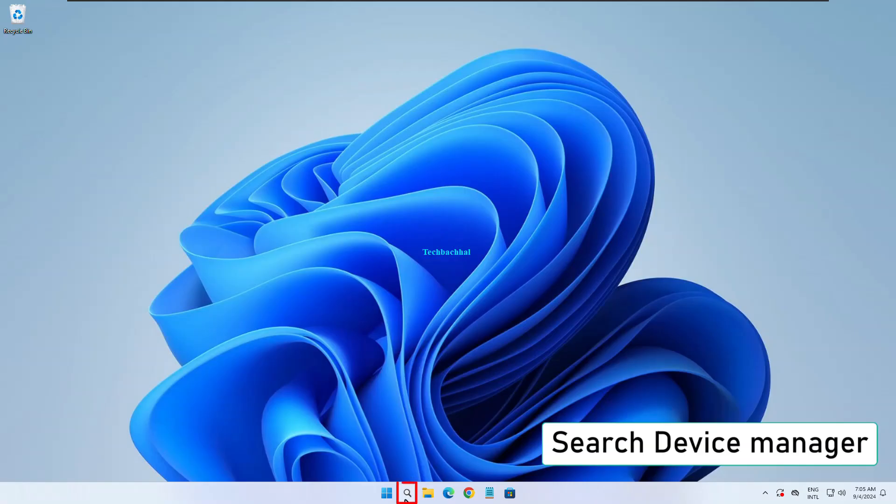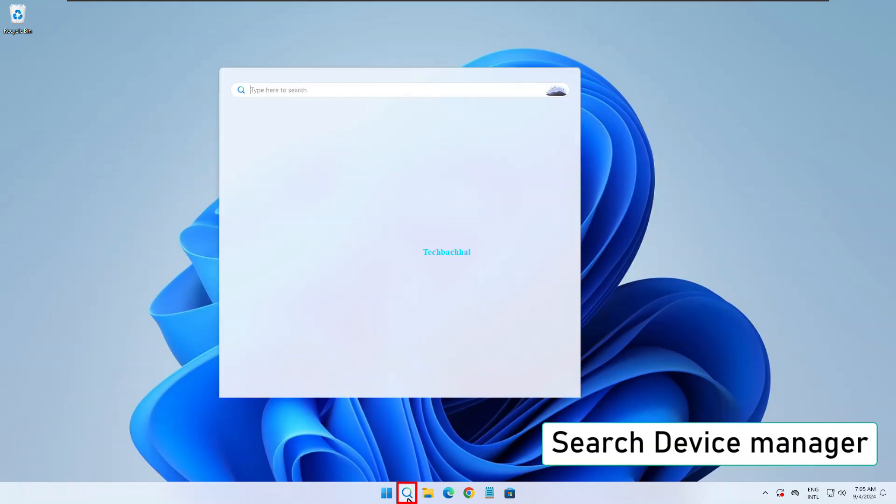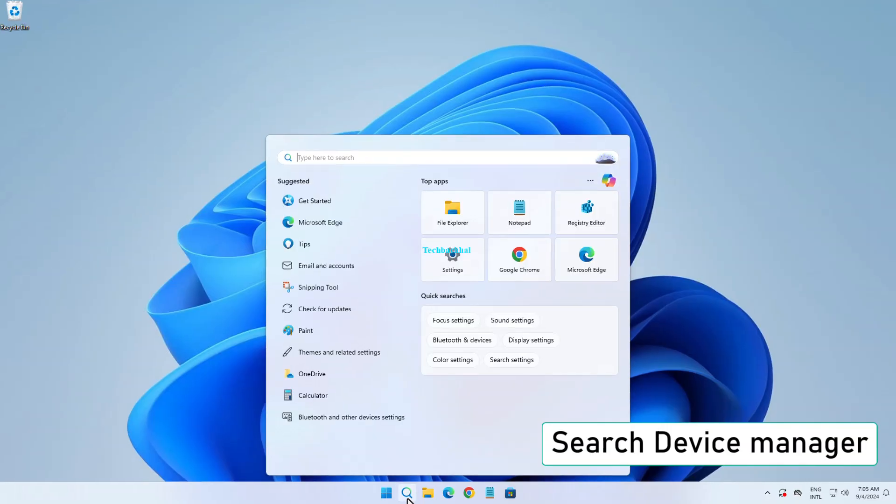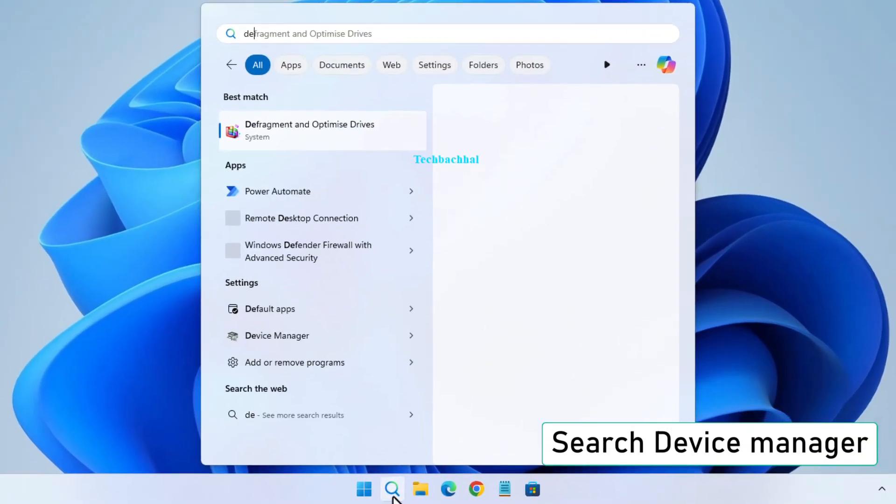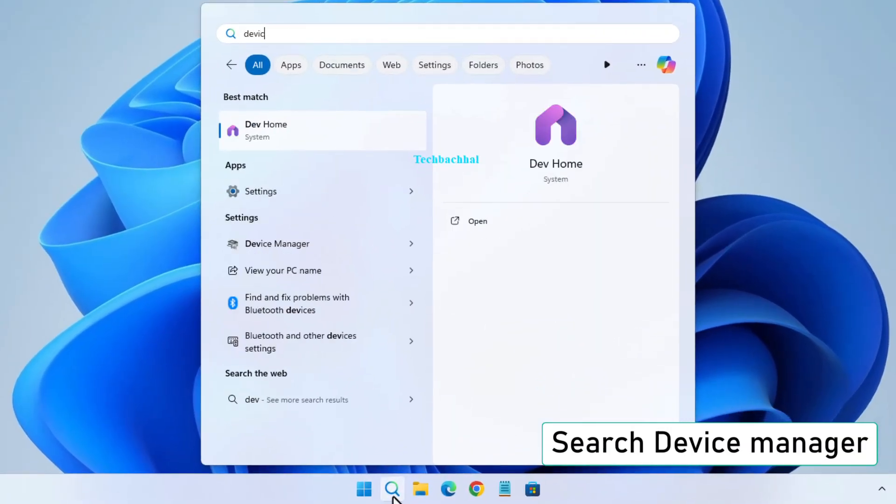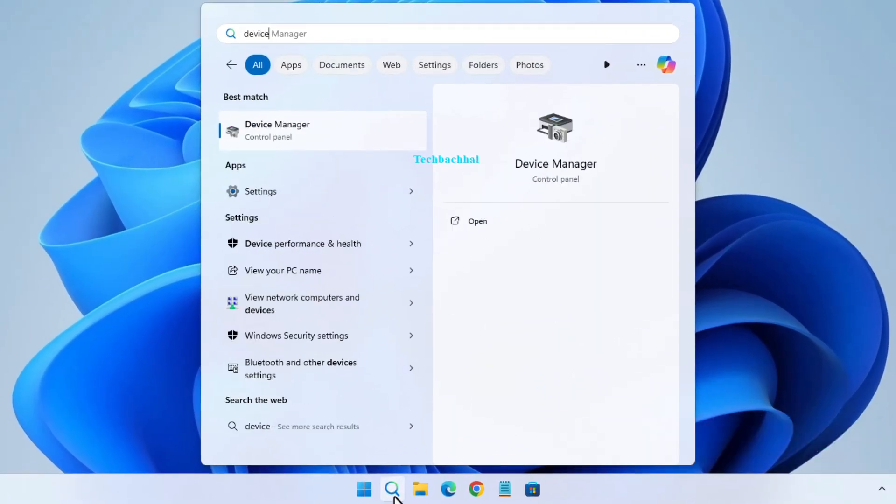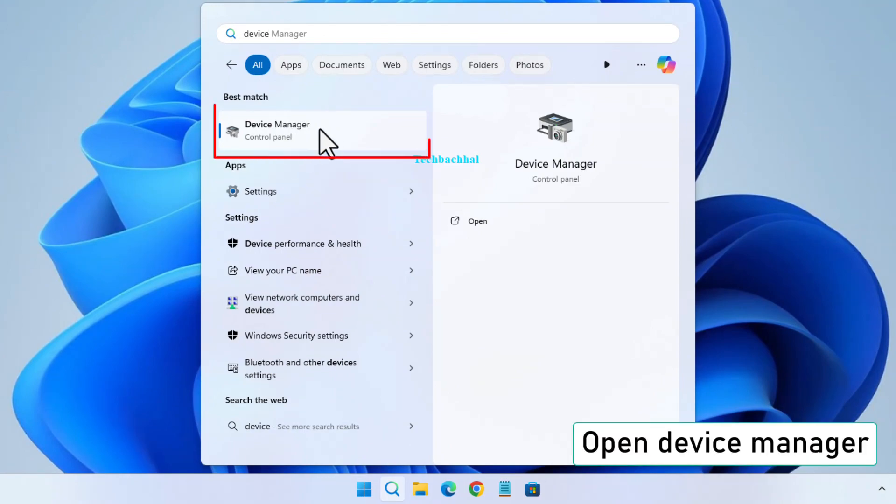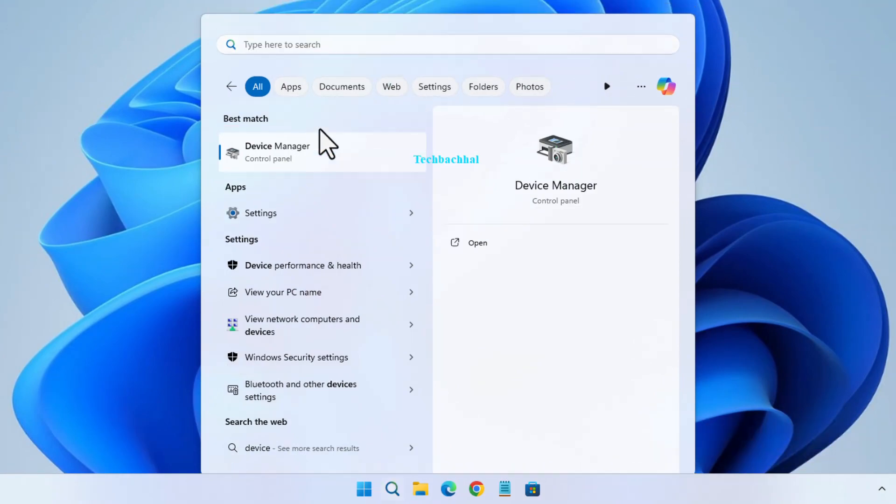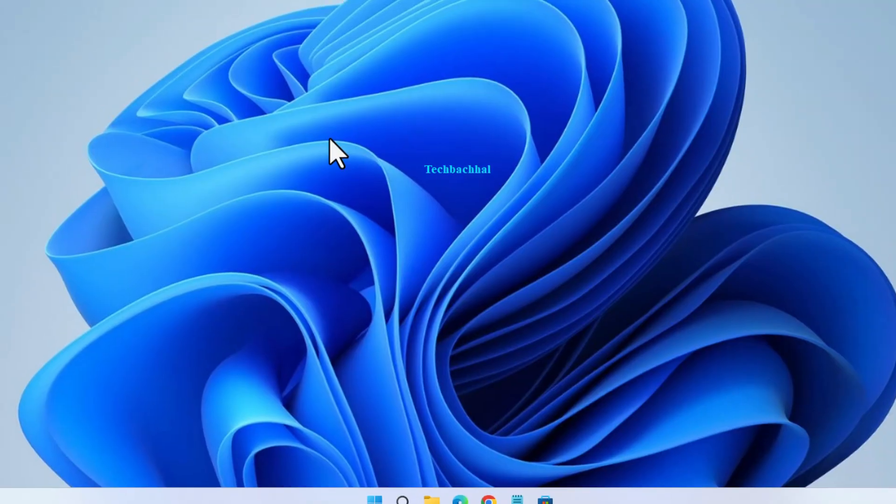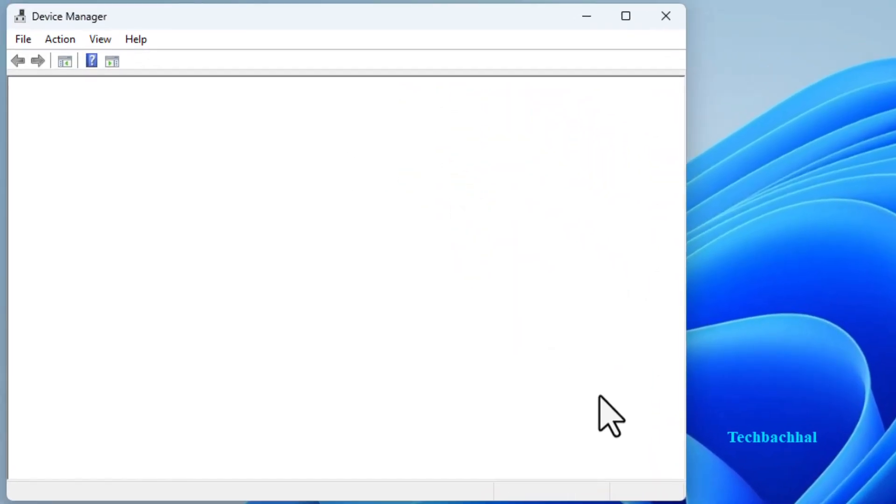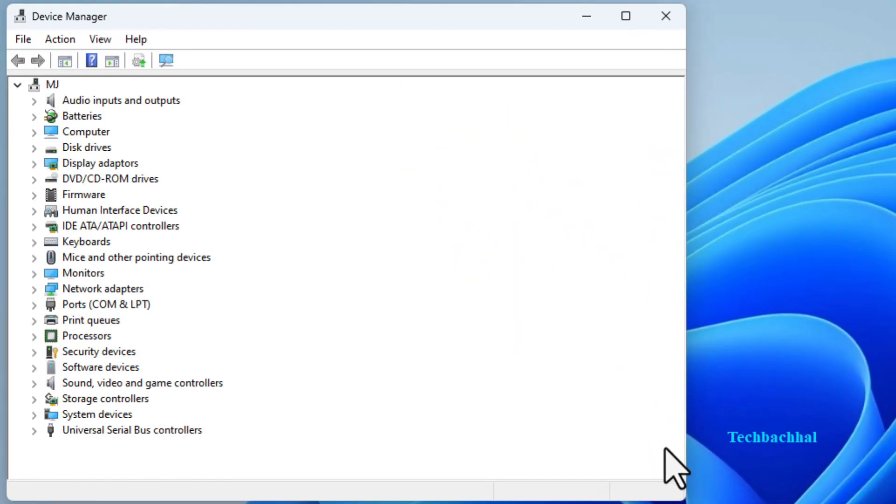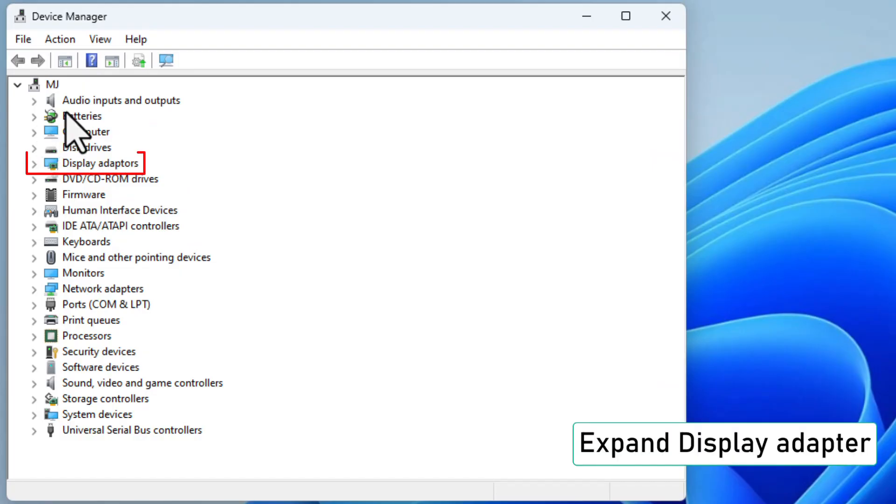Next, search for Device Manager in the search bar and open it. In Device Manager, find and expand the Display Adapters section.